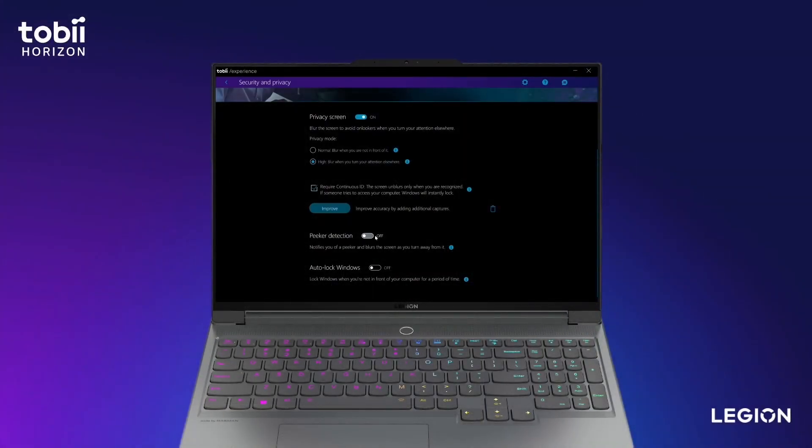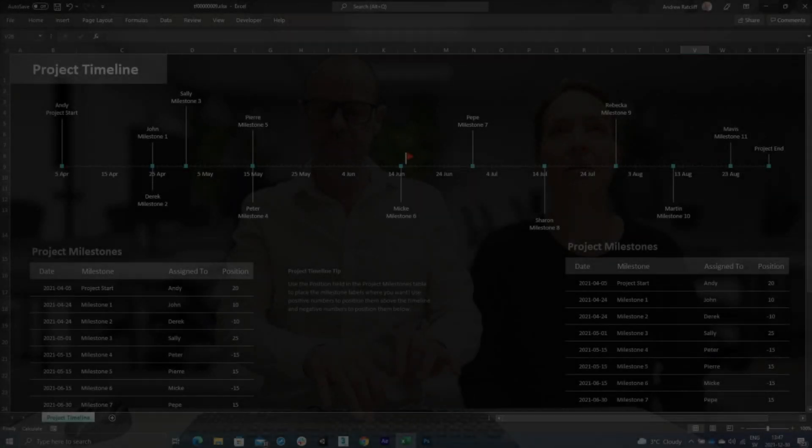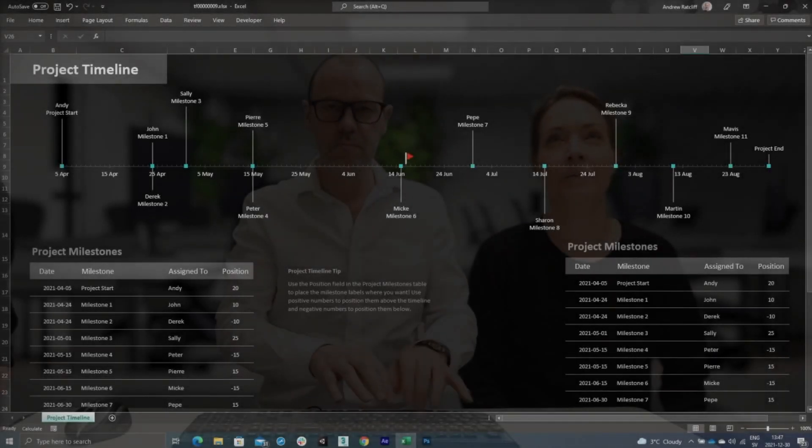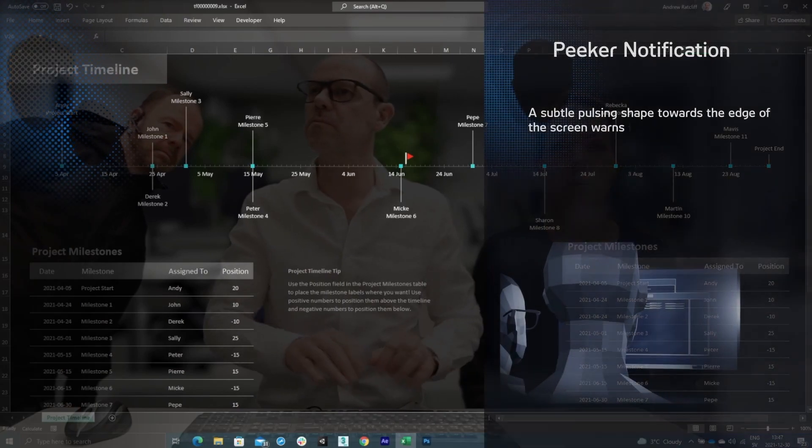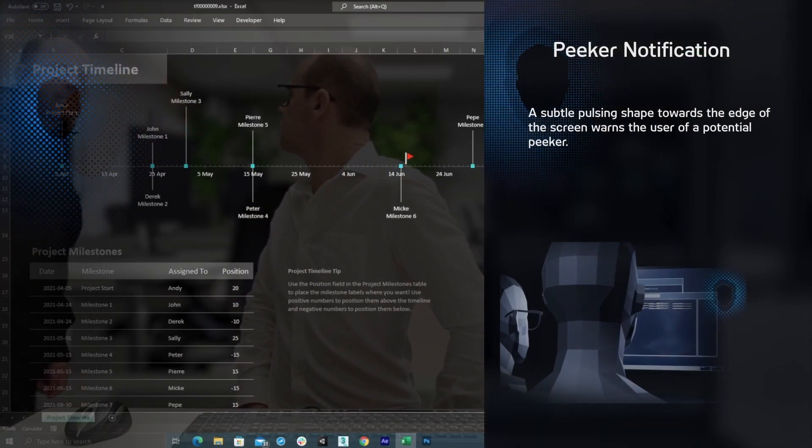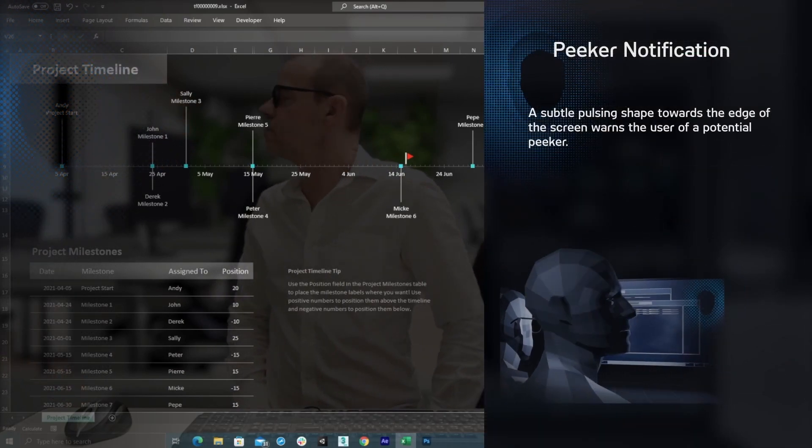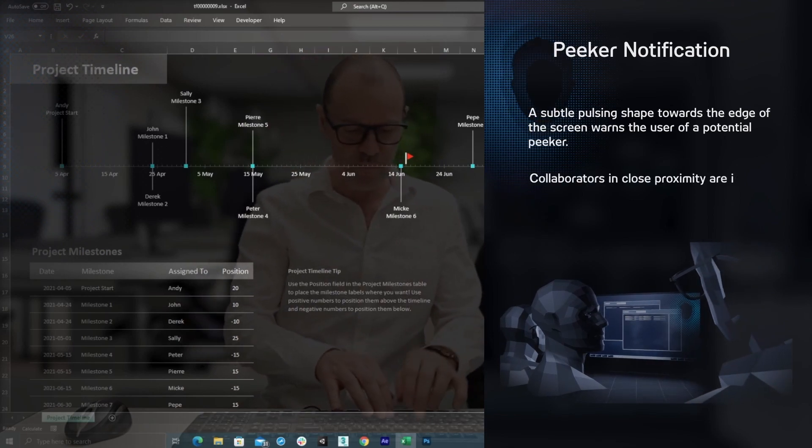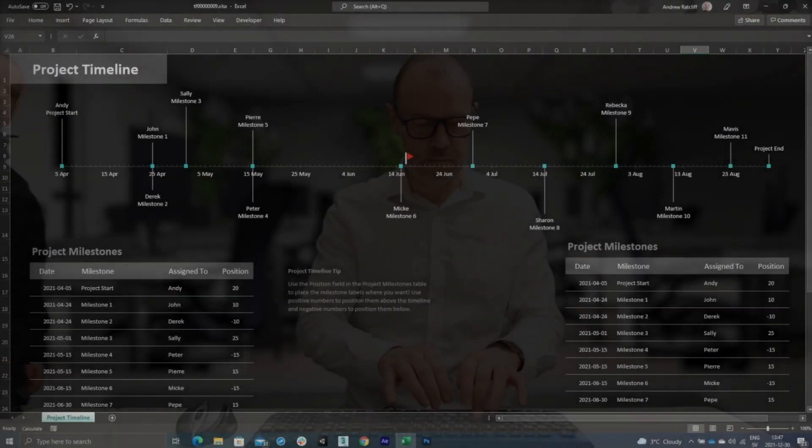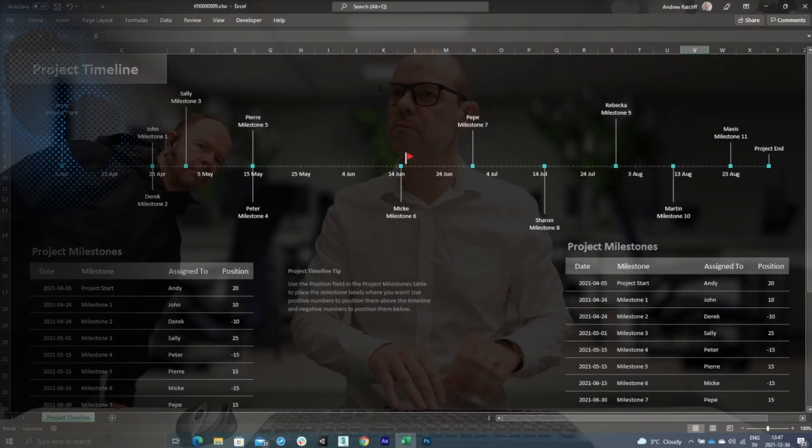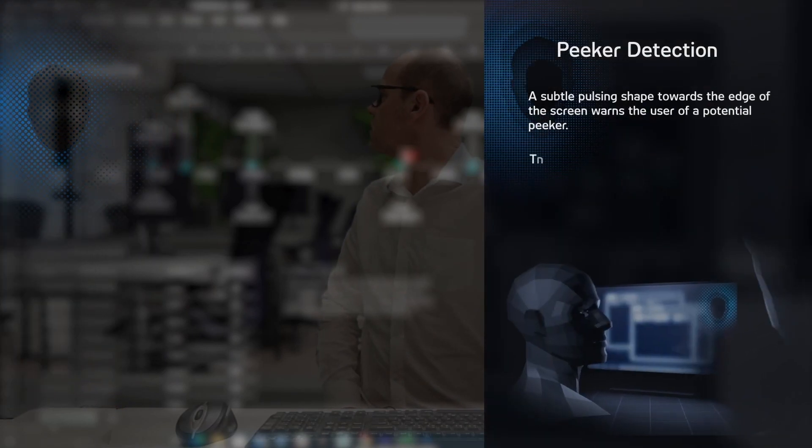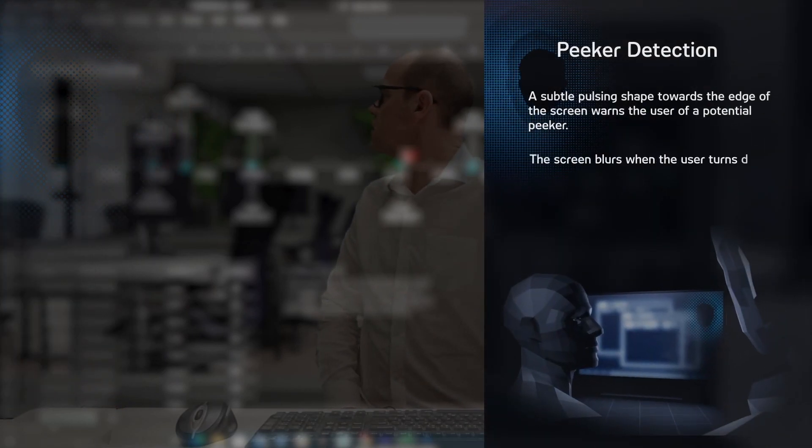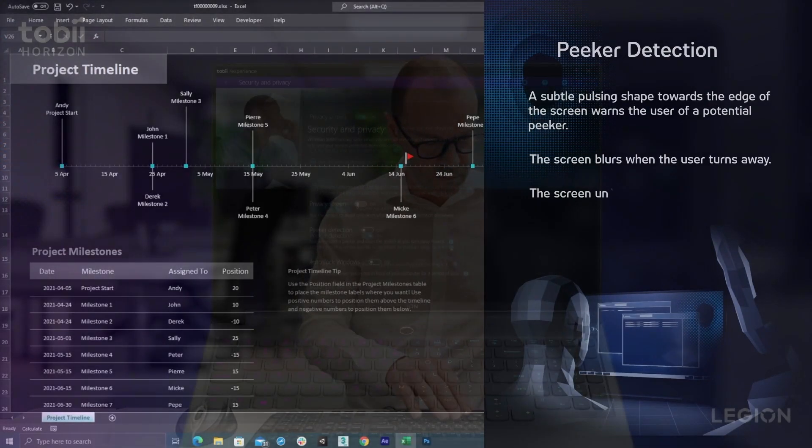The second feature is Peeker Detection. When someone is behind you and tries to look at your screen, Tobii Aware will display a subtle pulsing shape toward the edge of the screen warning you of a potential peeker. Blurring enhances the protection. It will blur the screen when you turn to face the peeker and unblur it when you look back.